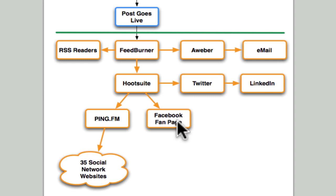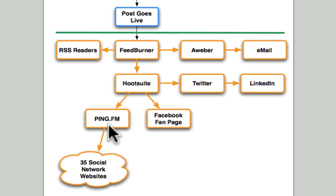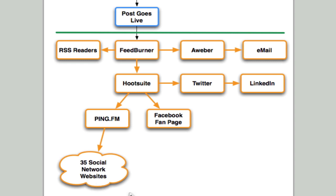But I use Hootsuite to update the fan page—that's more like my public Facebook page. Then Hootsuite automatically updates ping.fm, which in turn updates over 35 different social network websites automatically.